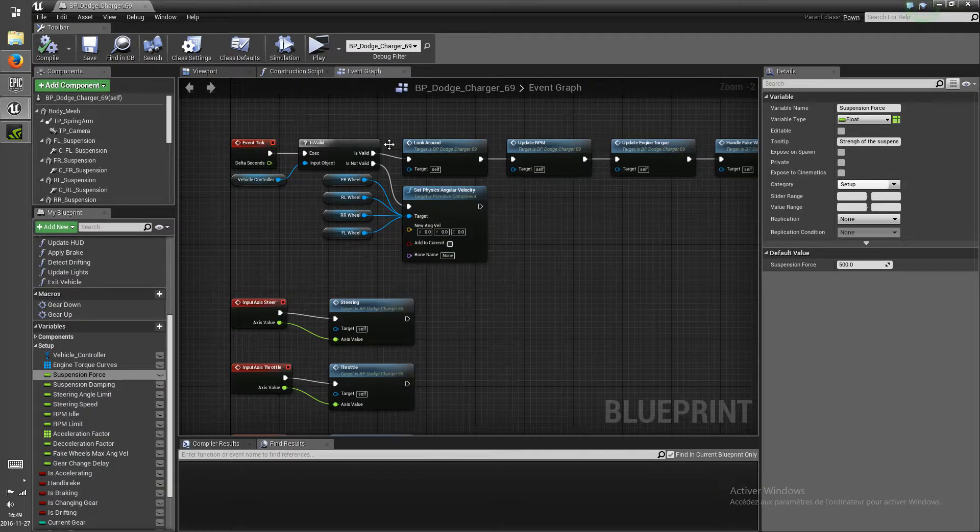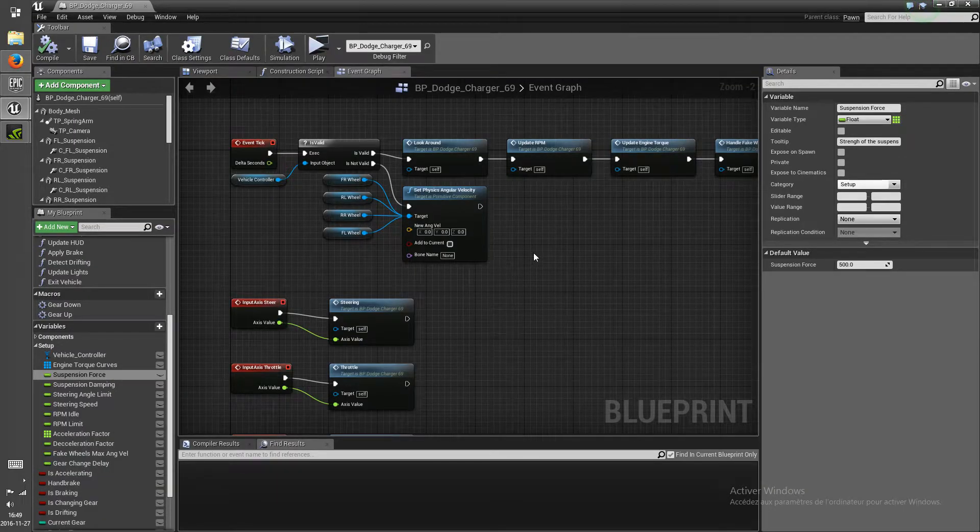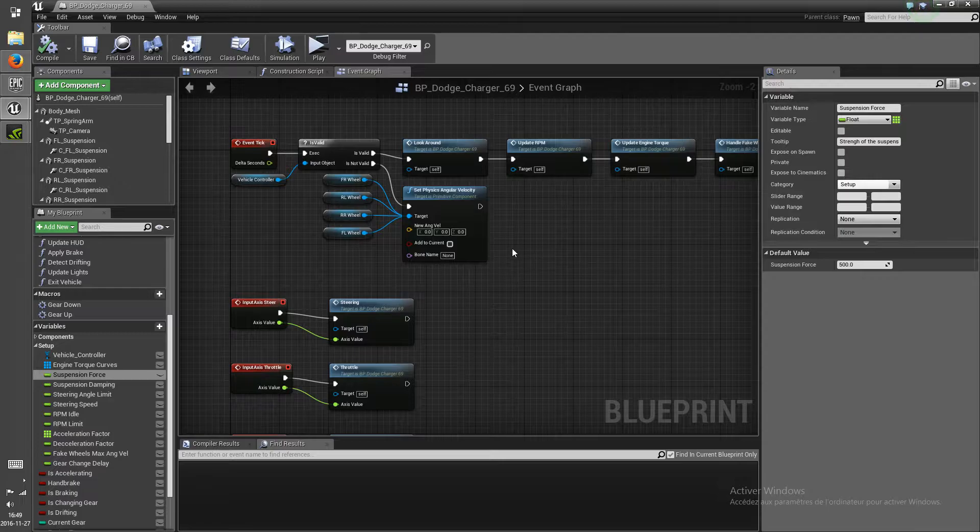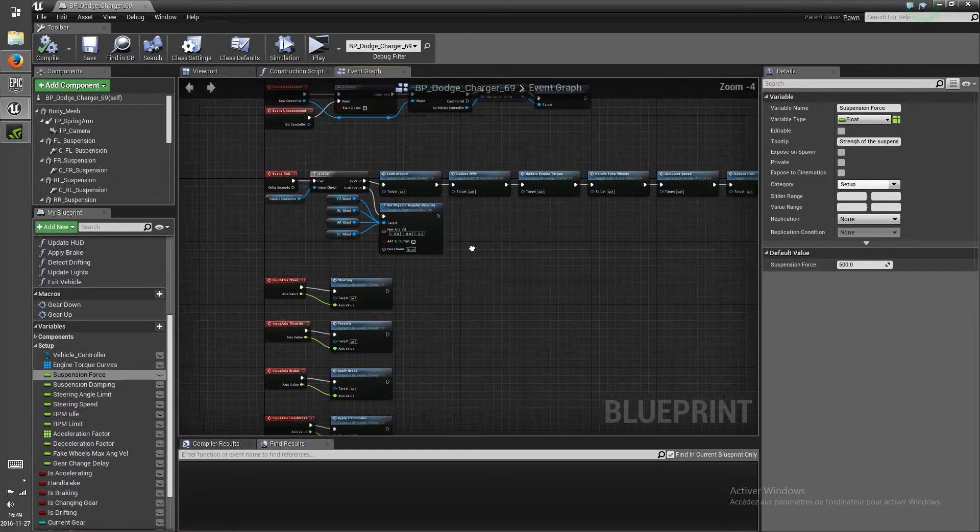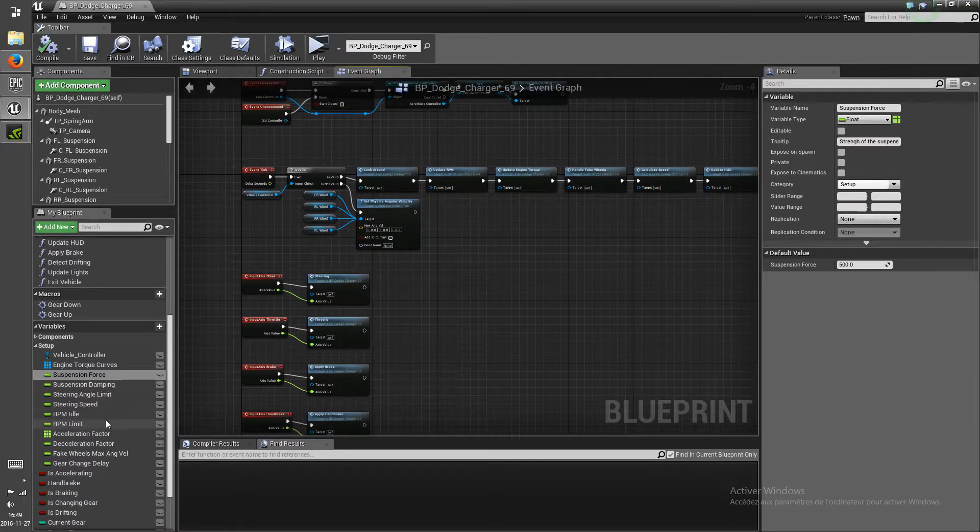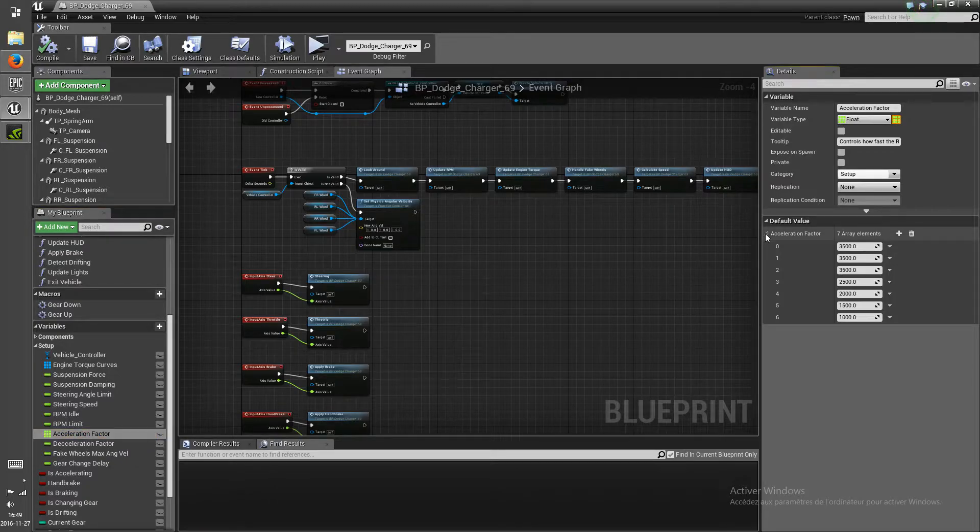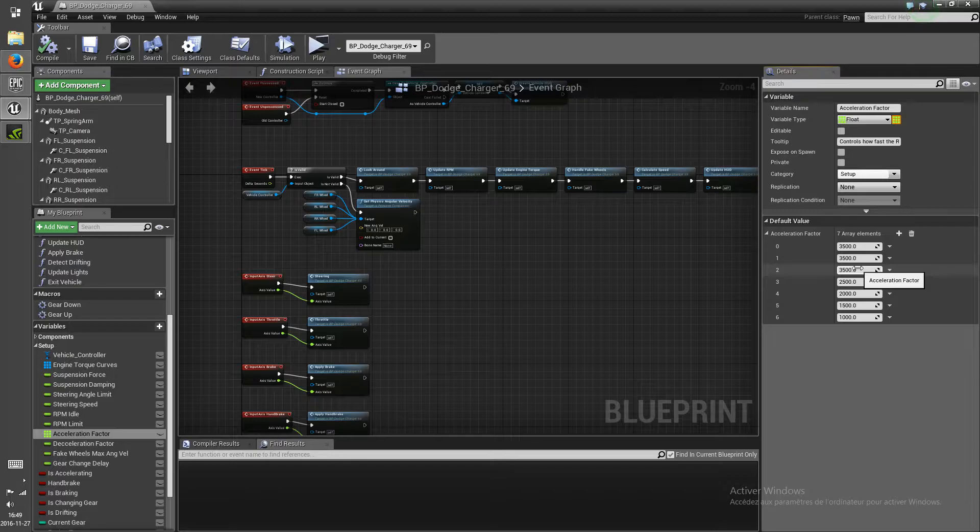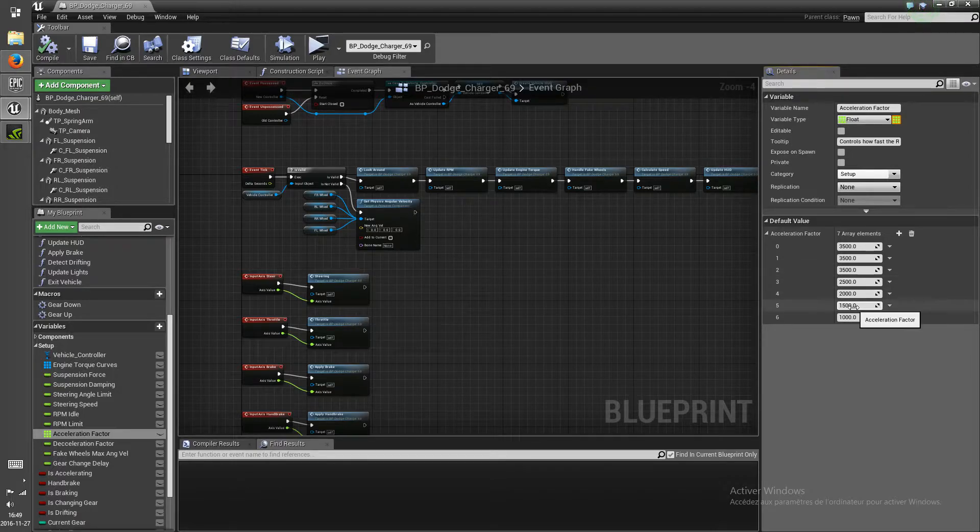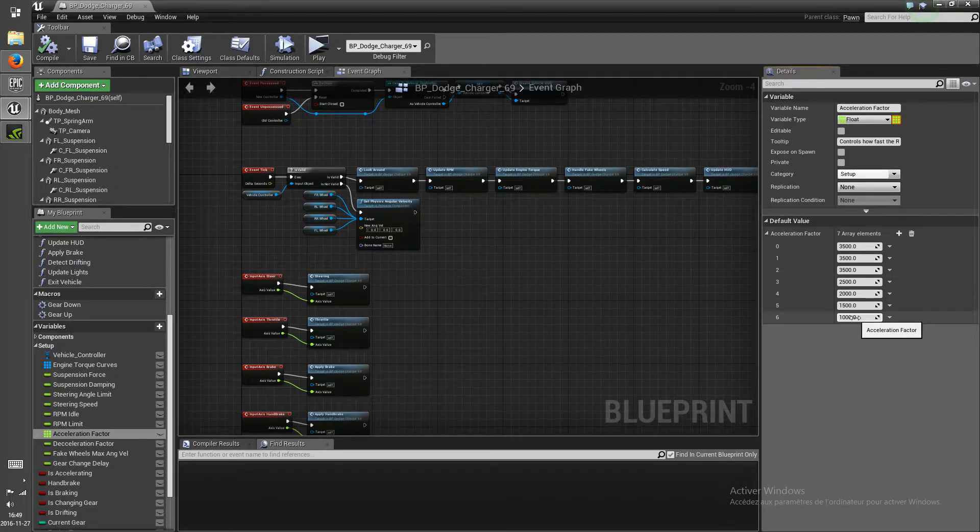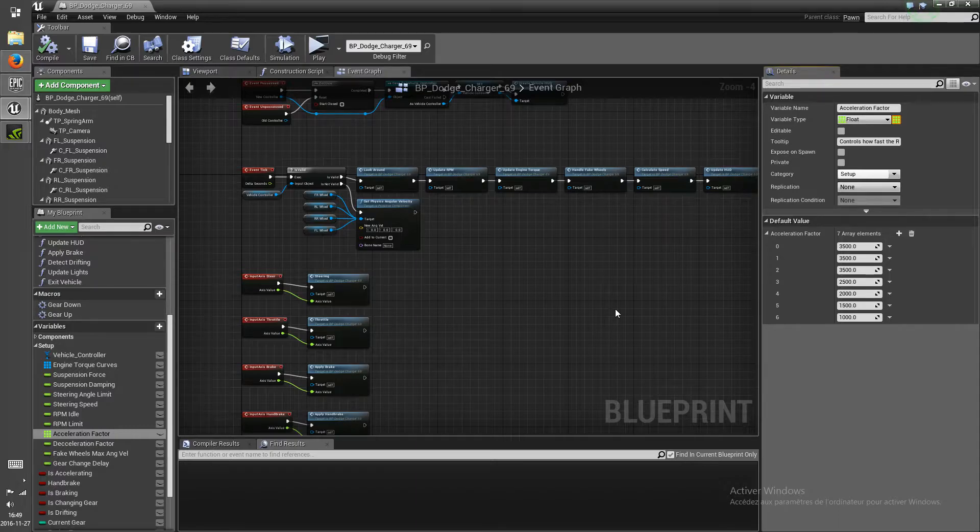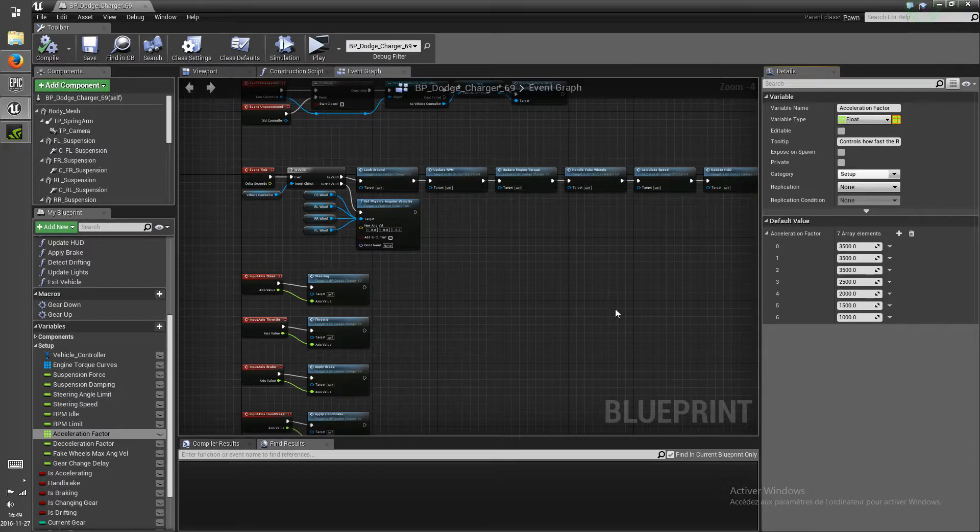And so like that, you can control the maximum speed of every gear and how fast it gets there. I've also added an acceleration factor, actually I made this an array. So you can control how fast the RPM is gonna raise on every gear, so that it accelerates slower on higher gears.